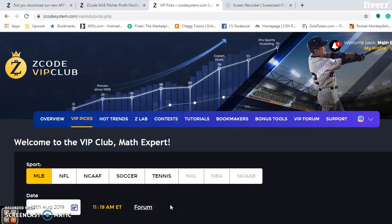Hi everybody, and welcome to Z-Code Sports System. Here we develop automated systems to help you win big every single week, no matter which sport you are betting on.